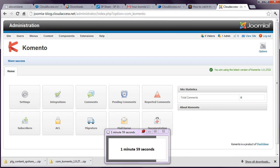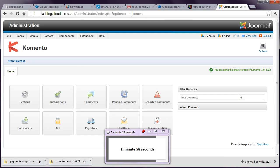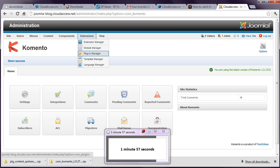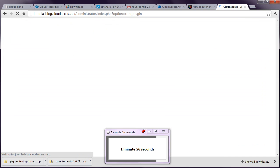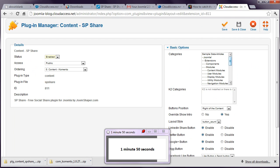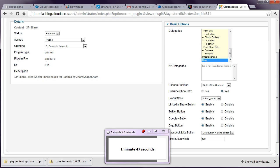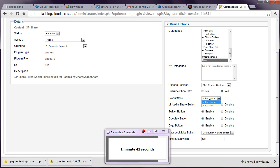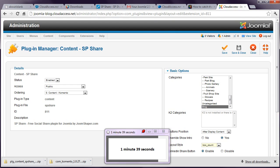Let's now get the social sharing feature working. This is a plugin. You need to look for Content SP Share. Enable it. Tell it which categories you want it to work on. I'm just going to use it on the blog. I'm also going to put these images after the content. And change it to box count. Save and close.